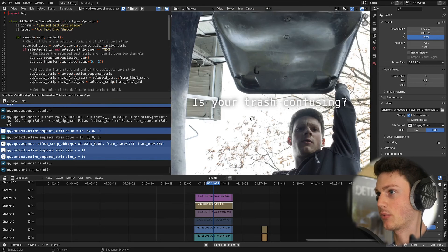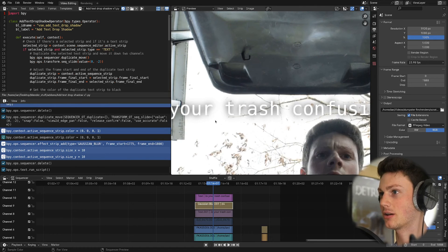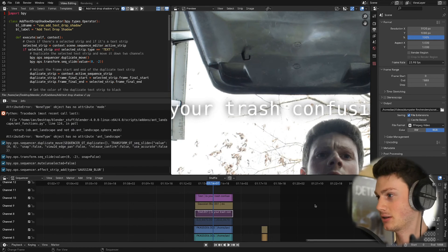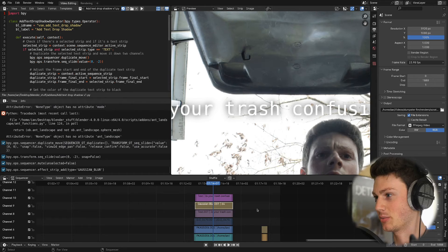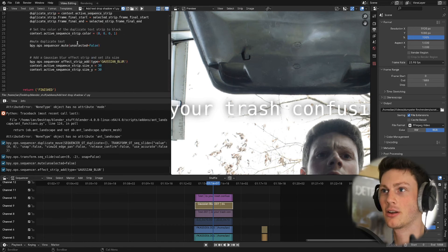And boom, we immediately get the duplicated text strip, it's set to black, it's got Gaussian blur on it, and the default is set to 30.